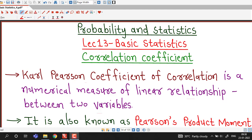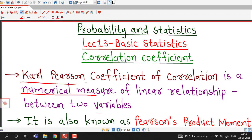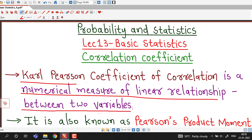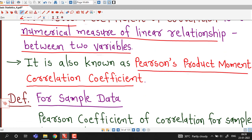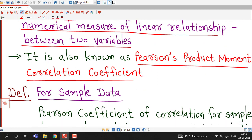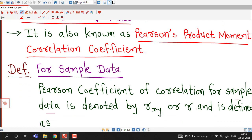Correlation coefficient was given by Carl Pearson and it is a numerical measure of linear relationship between two variables. It is also known as Pearson's product moment correlation coefficient. Definitions are different for sample as well as population data.